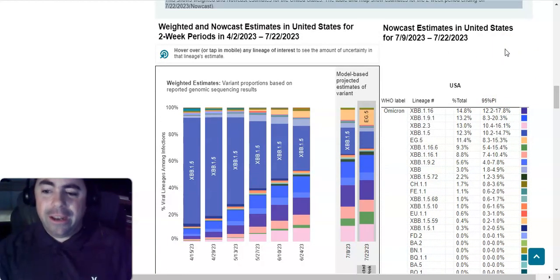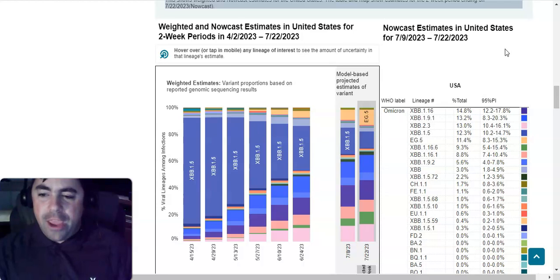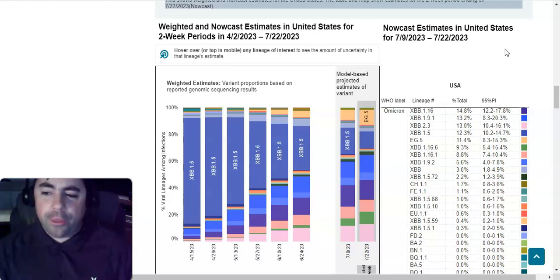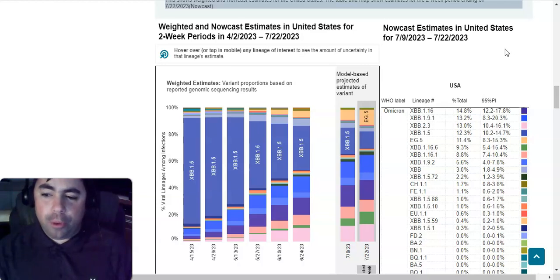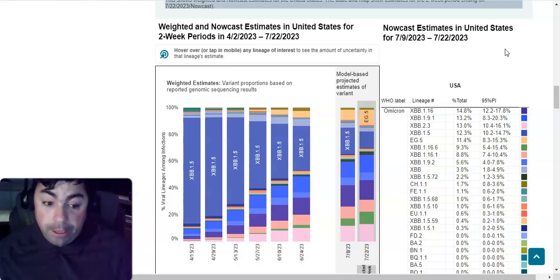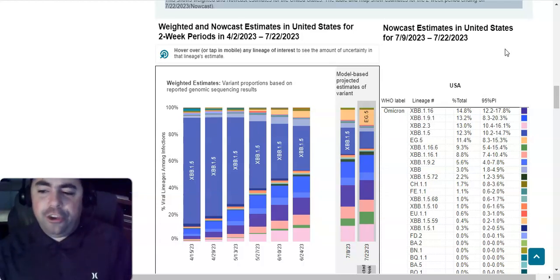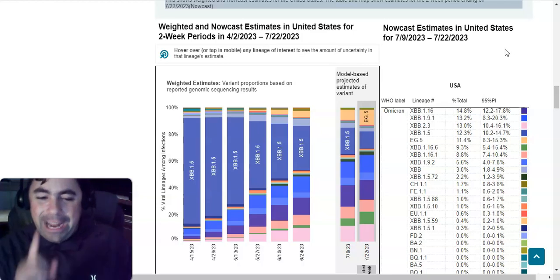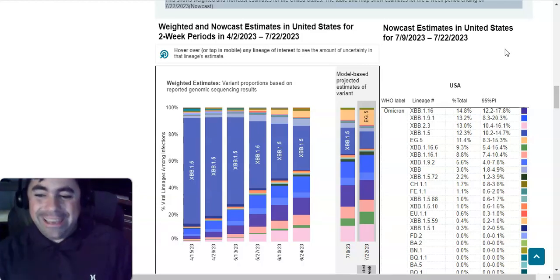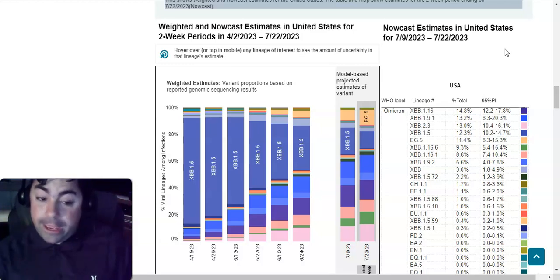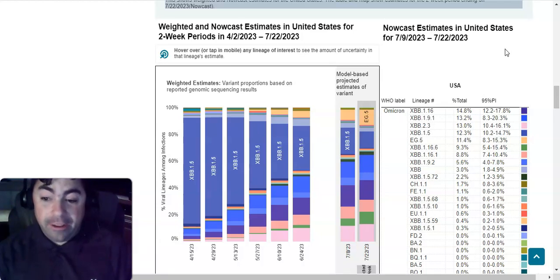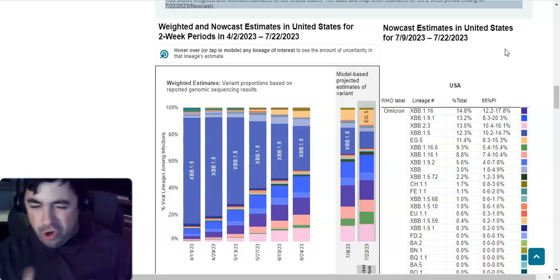XBB.1.16 nationally is the dominating variant at 14.8 percent. Then comes XBB.1.9.1 at 13.2 percent, followed by XBB.2.3 at 13 percent. XBB.1.5 at 12.3 percent. And then the ever popular, I want to say the word popular because it's getting a lot of attention, EG.5 is now at 11.4 percent. And a note about EG.5, it is a potential candidate to outpace XBB.1.16. I don't think XBB.1.16 is going to stay dominant that long. I expect by summer's end, EG.5 will probably be the dominating variant. And as we go on, you'll kind of see why I'm saying that.